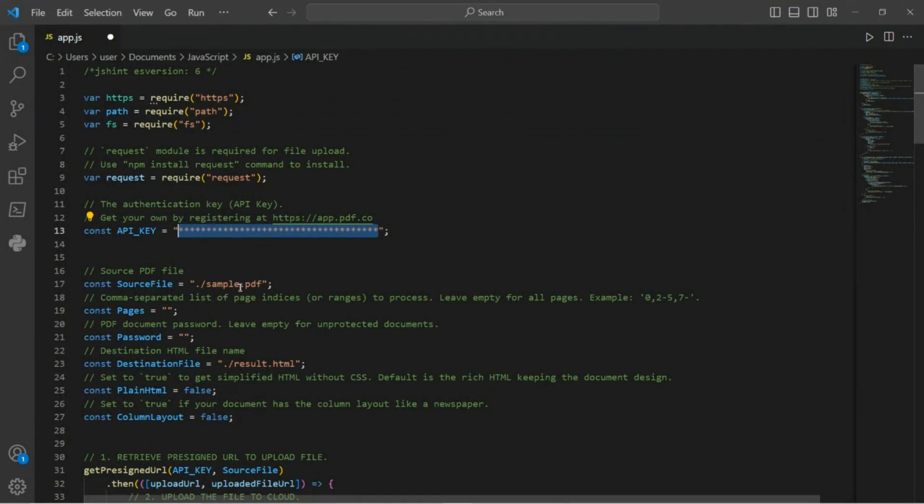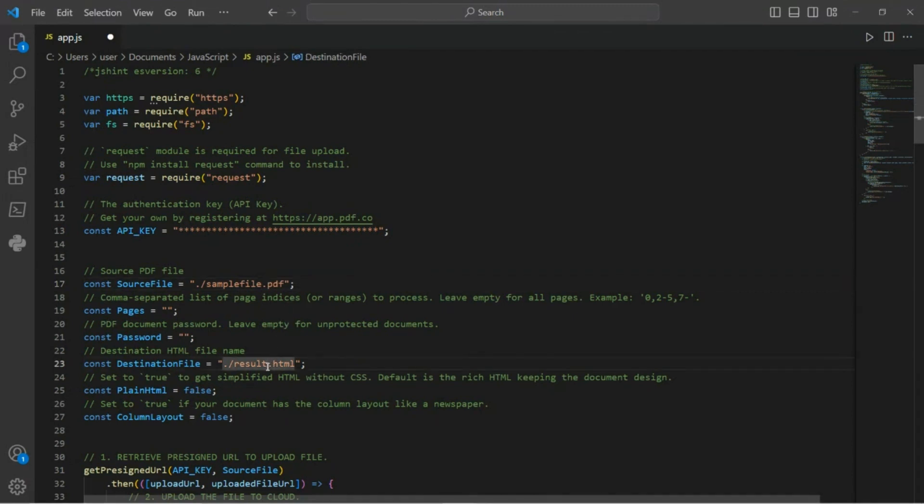On line 17 of the code, input the name of your source PDF file. On line 23 of the code, enter the specific name for your output HTML file.